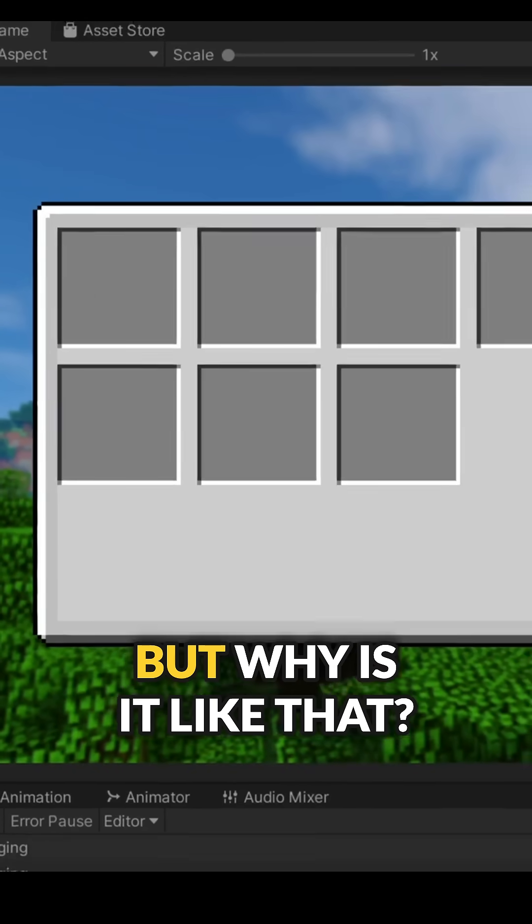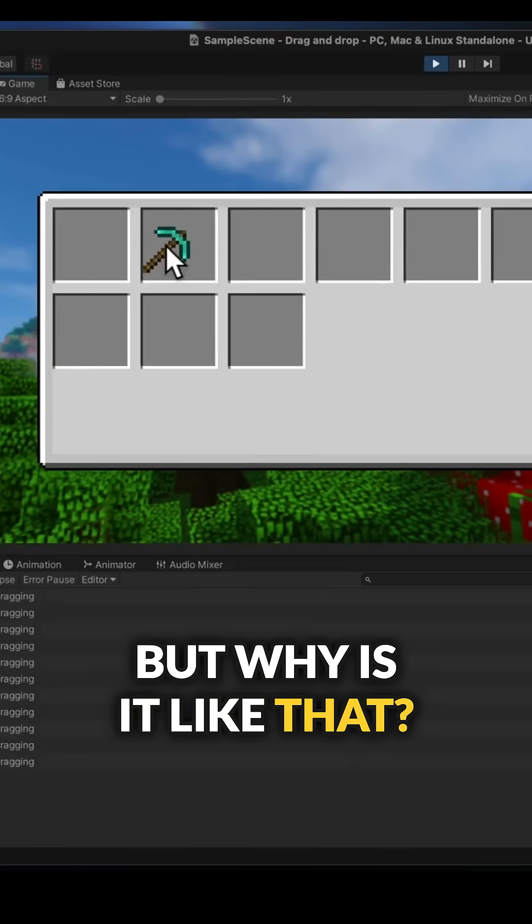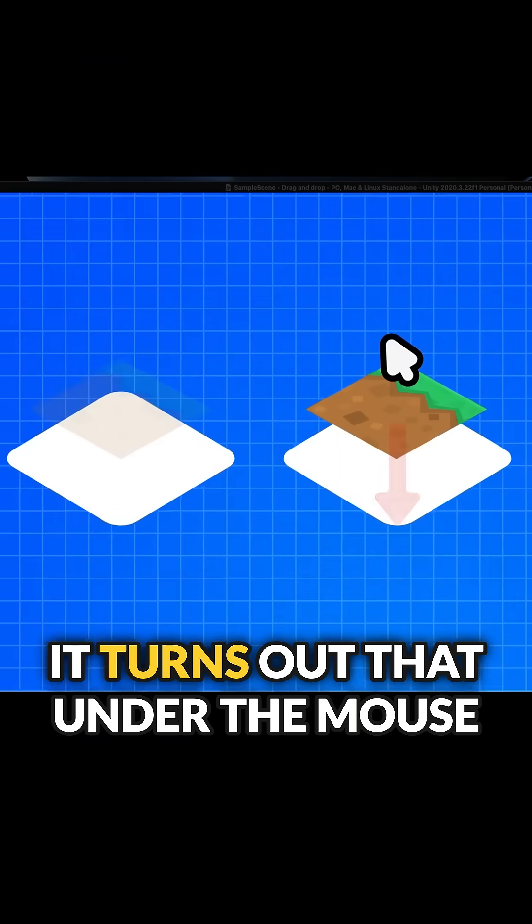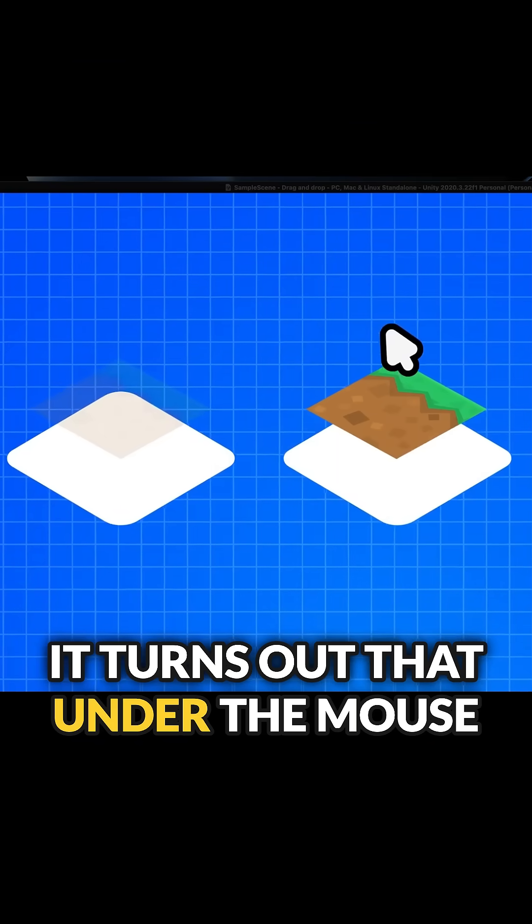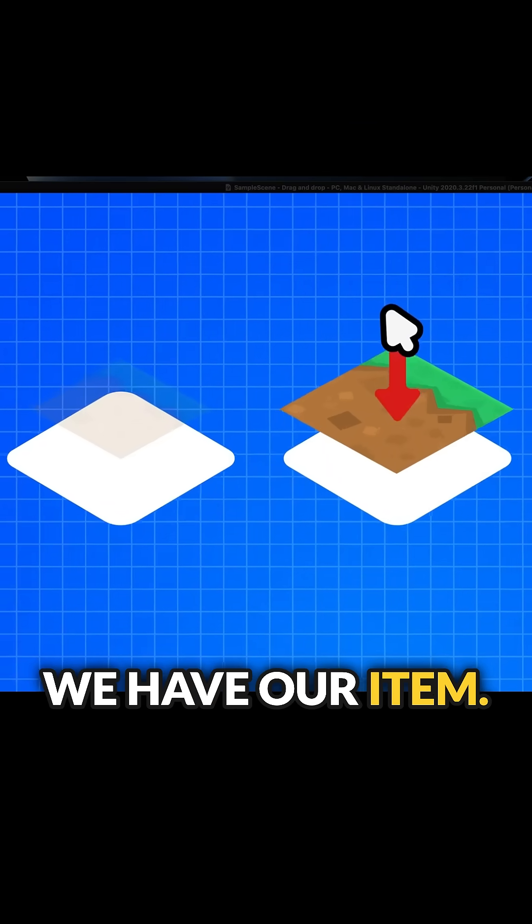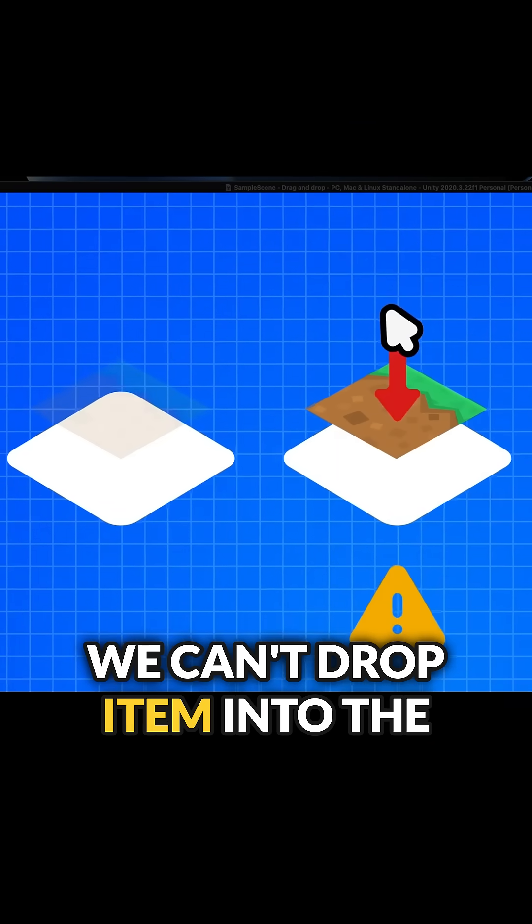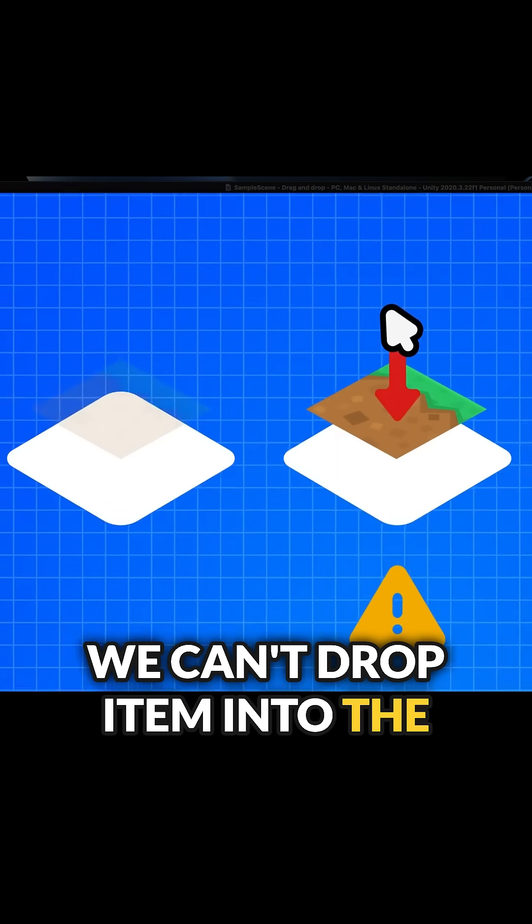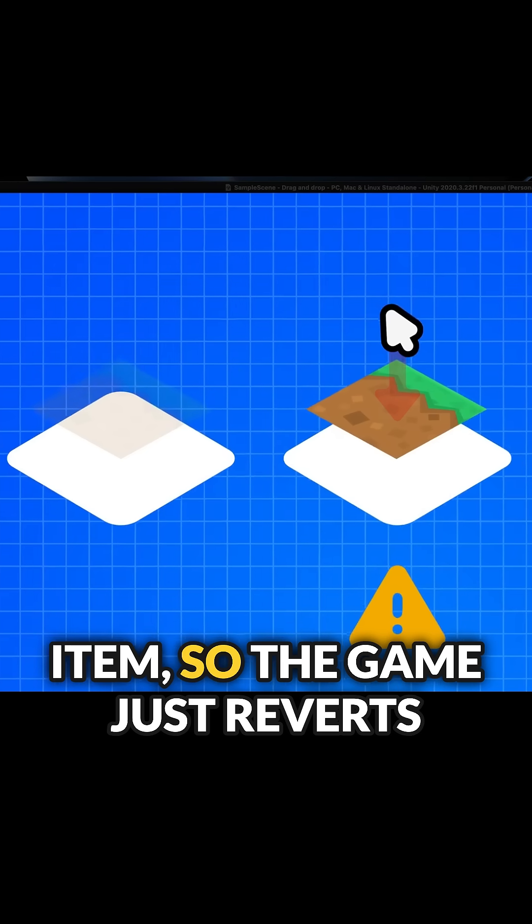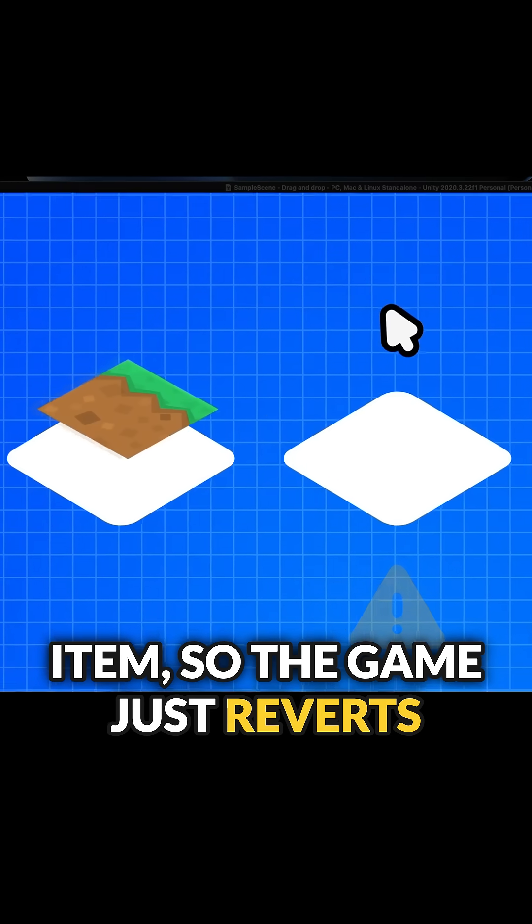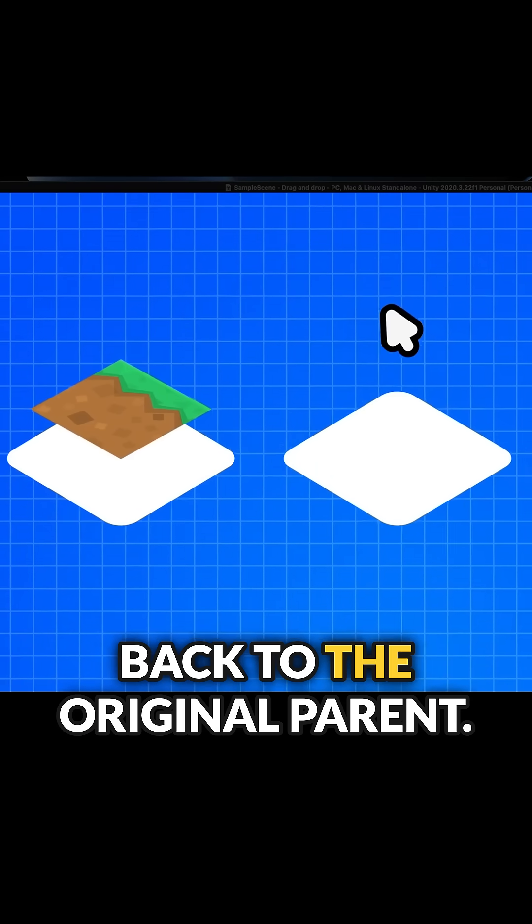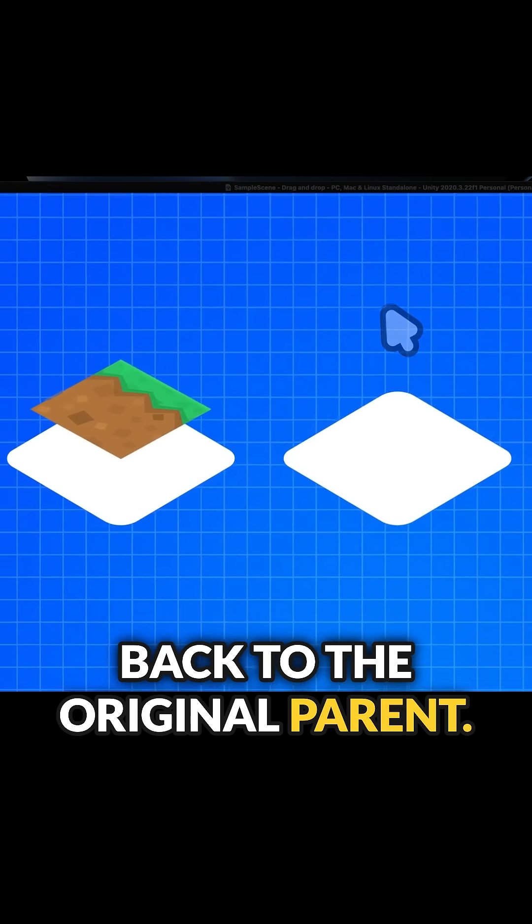But why is it like that? It turns out that under the mouse we have our item. We can't drop the item into the item, so the game just reverts back to the original parent.